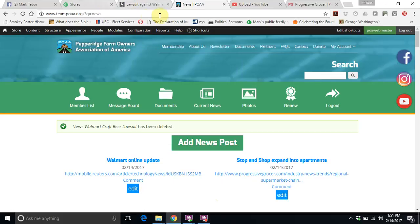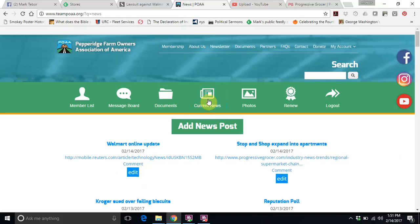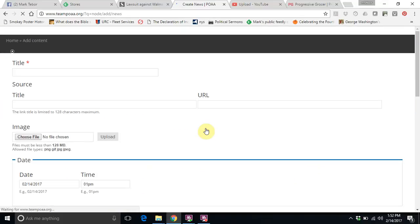Hello and thank you for watching. This is Mark Tibor from the Pepperidge Farm Owners Association of America. This is a brief tutorial on how to post to the current news section of the website. If you are doing this, you will be set up as an administrator. So once you log in, you will see here is our current news. You will click on add new post.